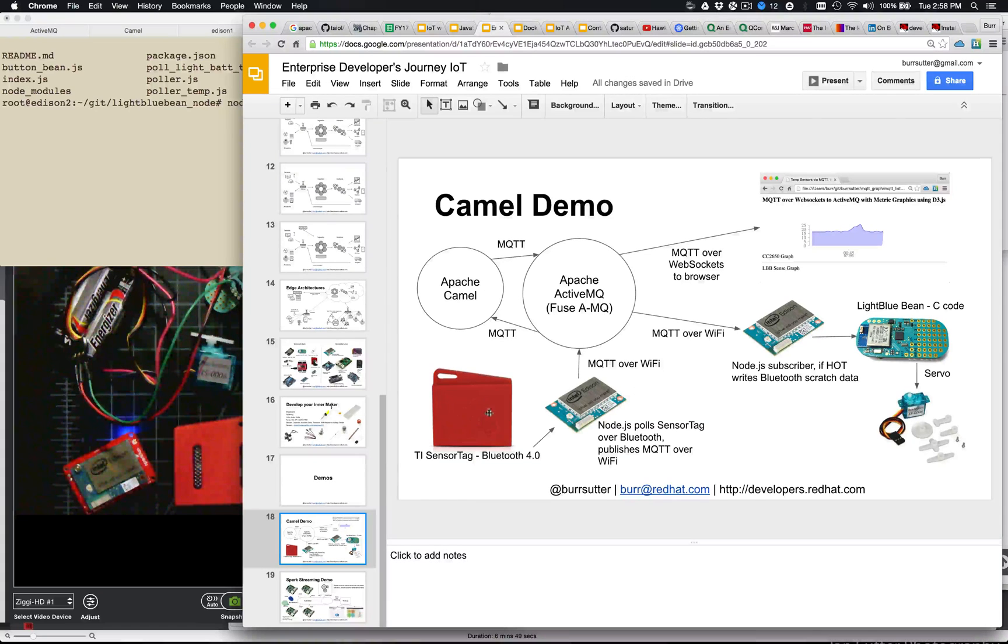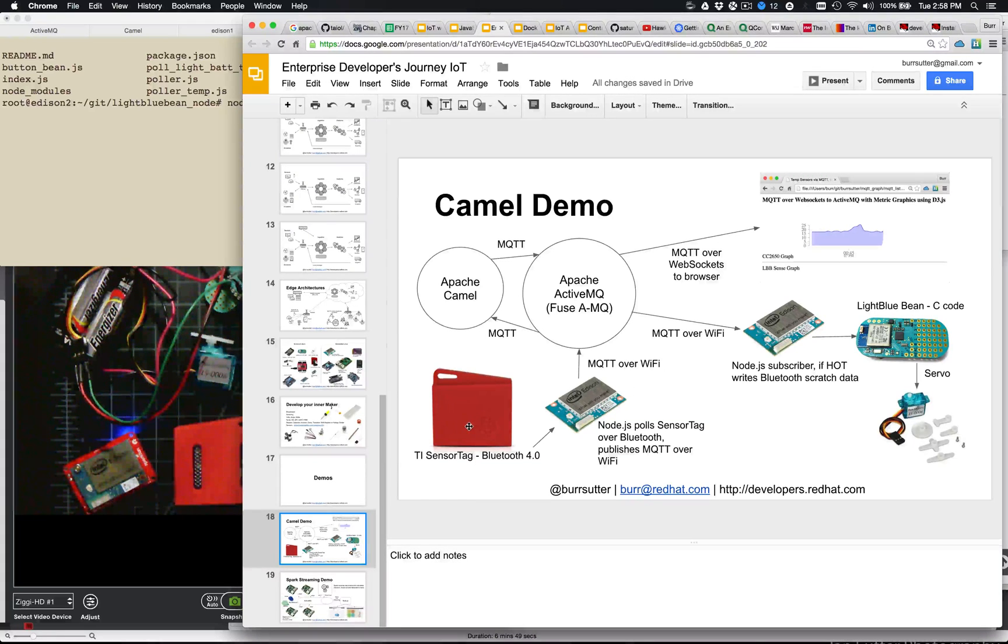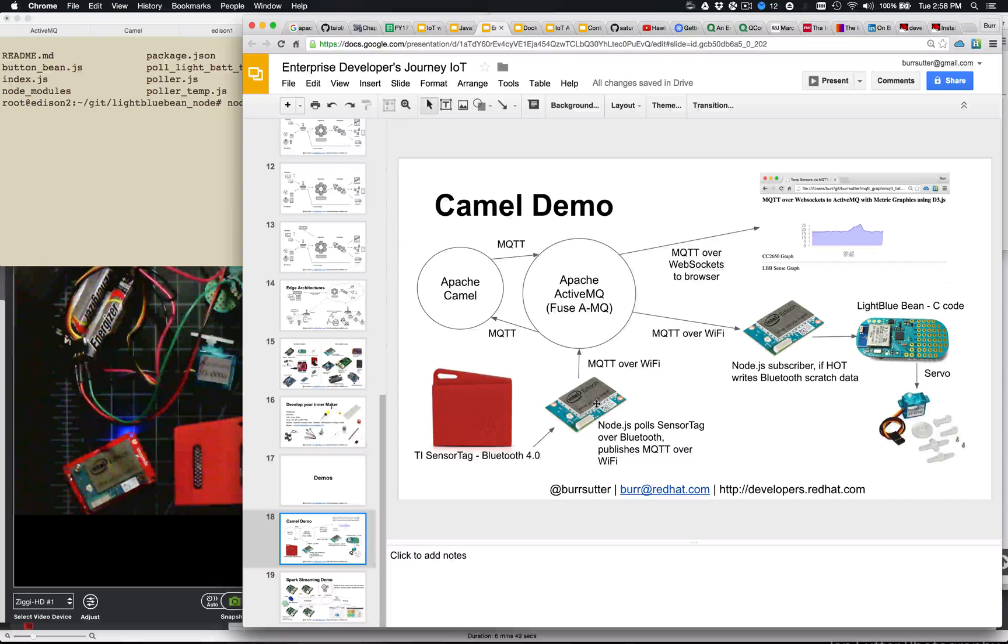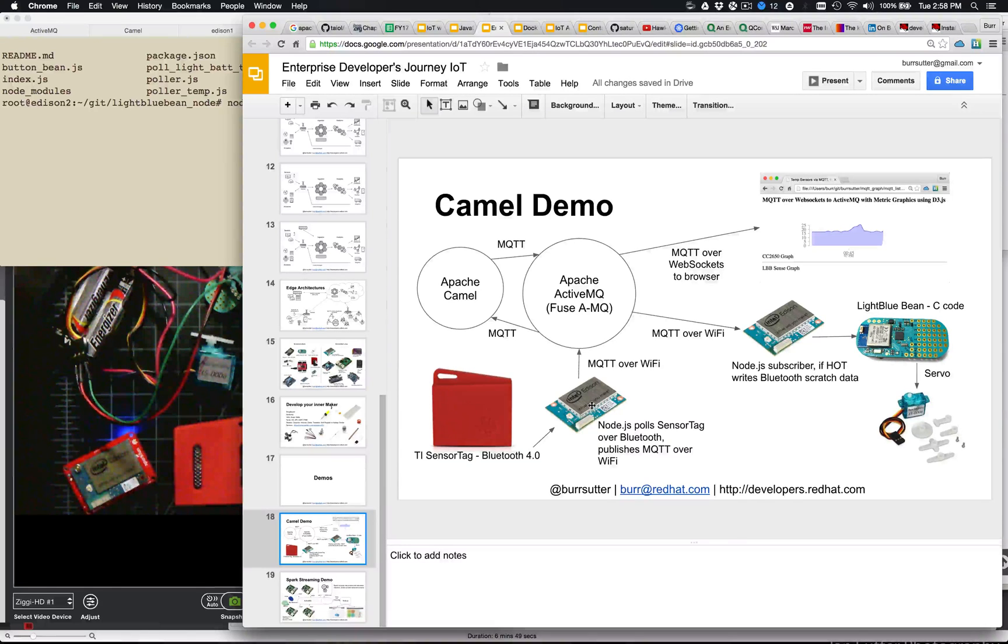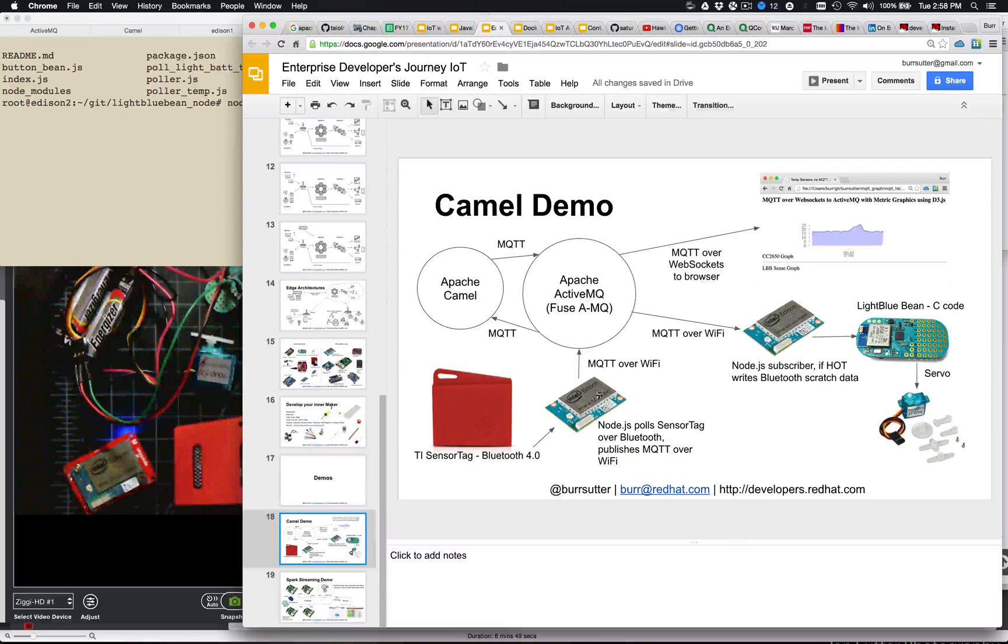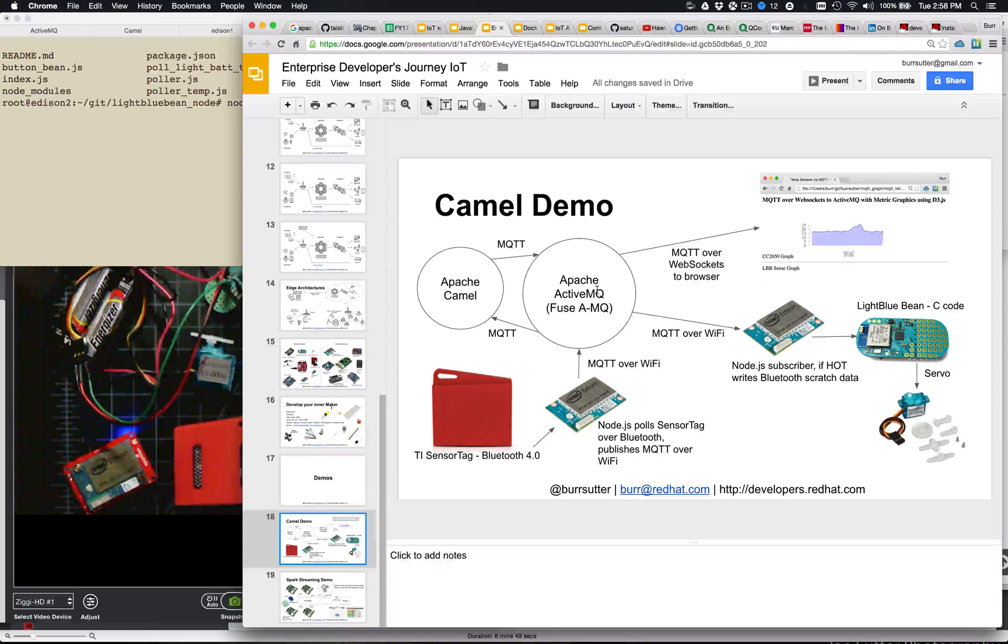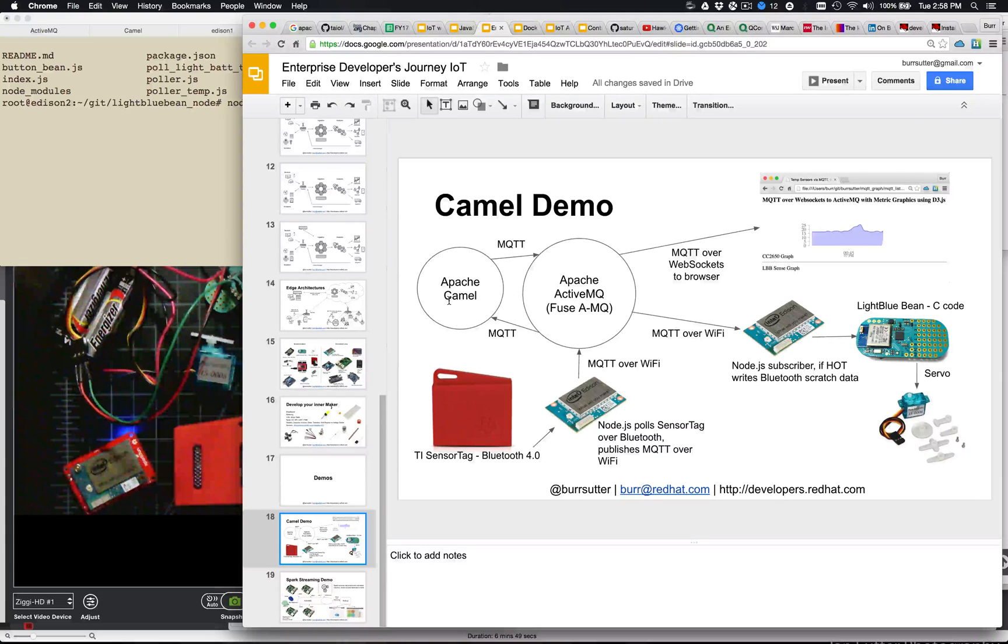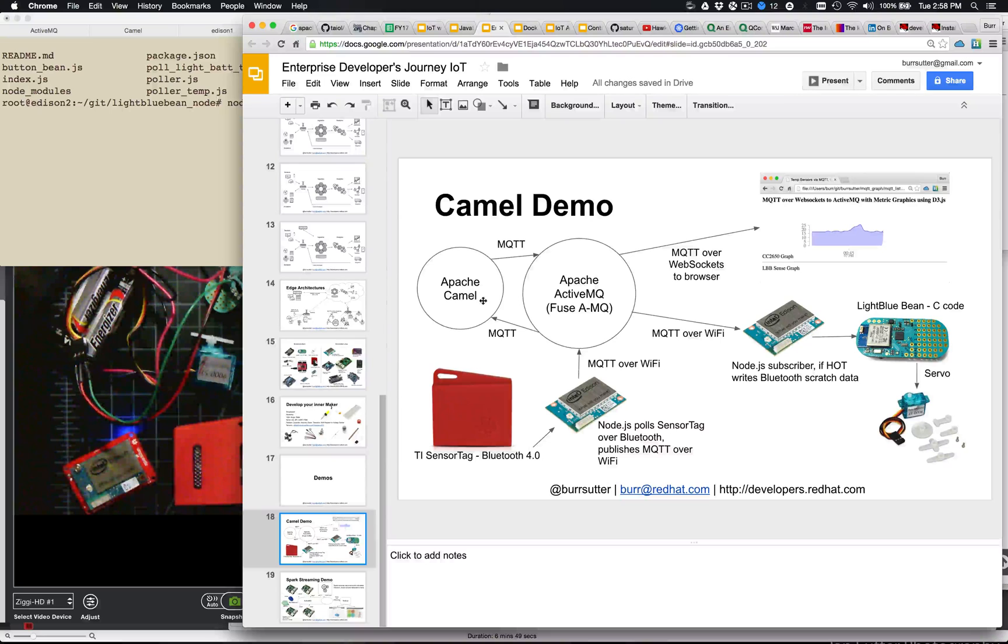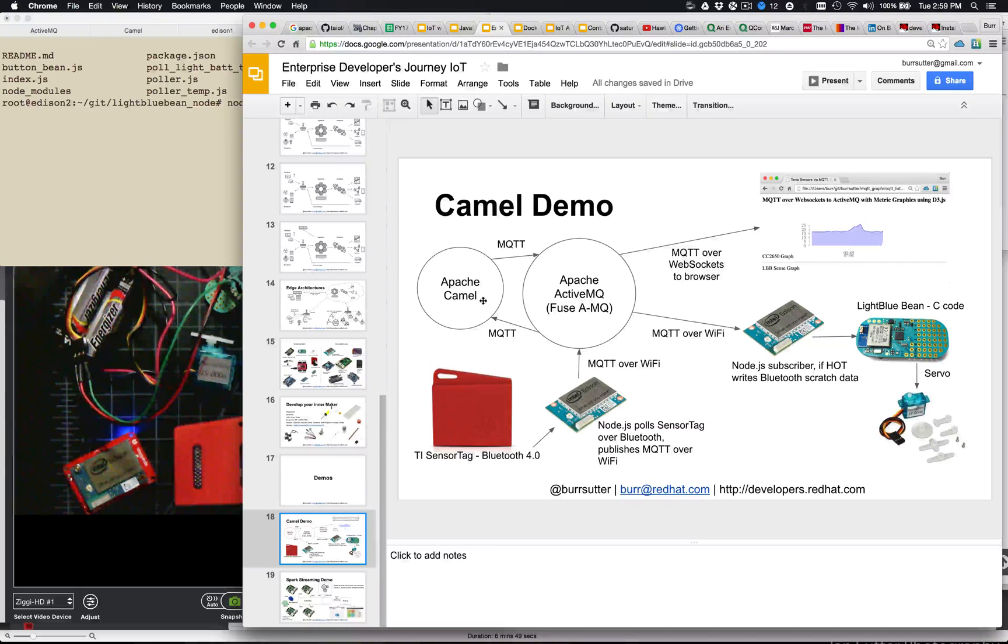So basically what happens is I have a sensor here, the TI sensor tag specifically, that feeds its data via Bluetooth into the Intel Edison, which uses Node.js to grab that data, wraps it as an MQTT message, sends it out over Apache ActiveMQ, and then I have an Apache Camel process that's evaluating that data and determining if it's hot or not.